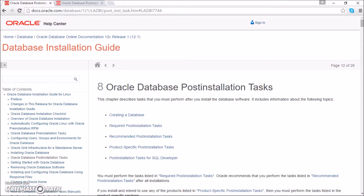After Oracle is installed, you should go to the Database Installation Guide and have a look at that chapter.